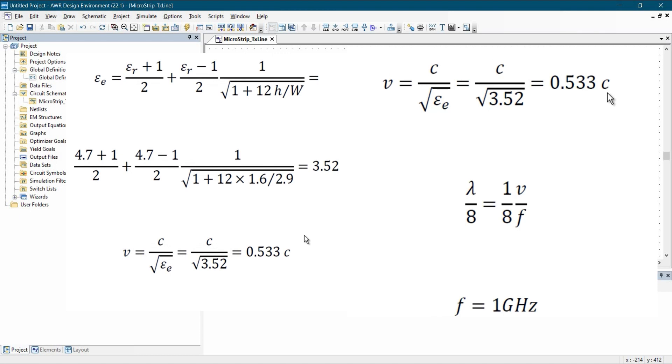To calculate that, we have to calculate the E Effective. So as you can see on your screen, the formula should be like that. E Effective is equal to ER plus 1 divided by 2 plus ER minus 1 by 2. And then there is a relation of height and width of the transmission line. So here H will be the height of the substrate and W is width of the transmission line. If we will enter all these values, we will get E Effective is 3.52.